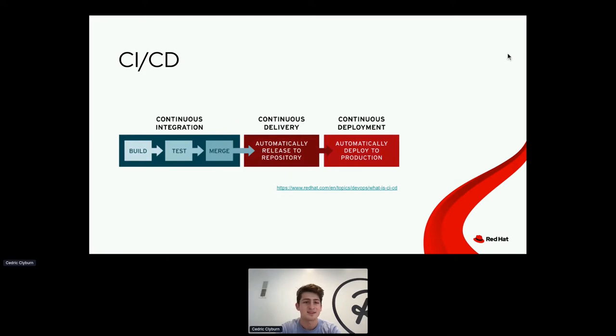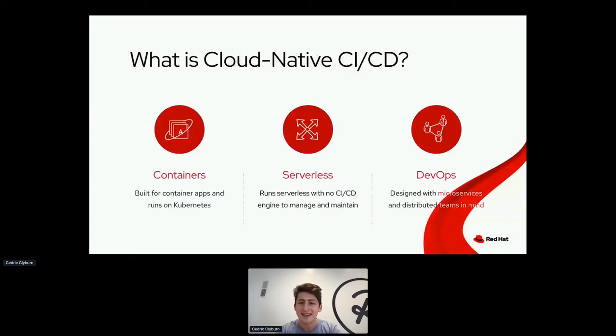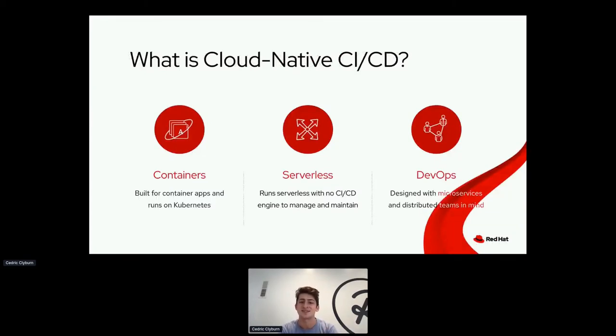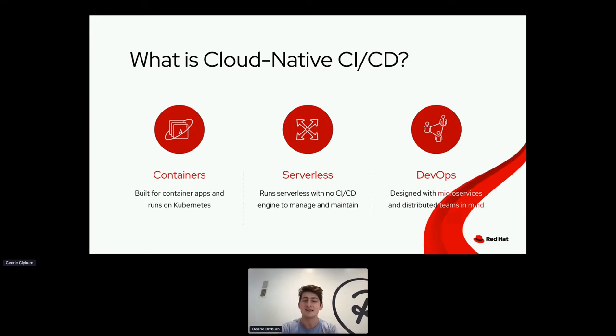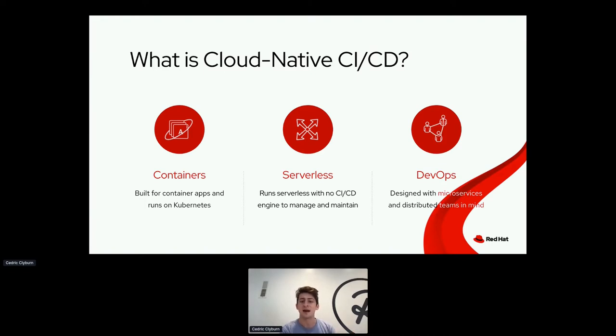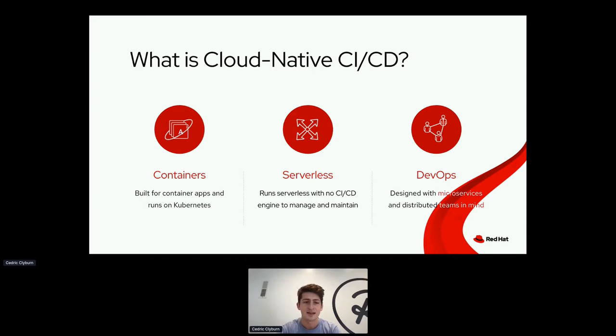But let's get to the fun part of what the cloud native version of CI/CD is. So it essentially refers to a few different aspects. Firstly, on the left here, containers, it's got to support apps that run on containers orchestrated by Kubernetes, or in our case, OpenShift. Secondly, it's got to be serverless, meaning it can run and scale on demand without needing a central engine to maintain that. And then finally, up here on the right, it's built with DevOps practices in mind, meaning teams can have their own delivery pipelines alongside apps they build without the dependency on other teams.